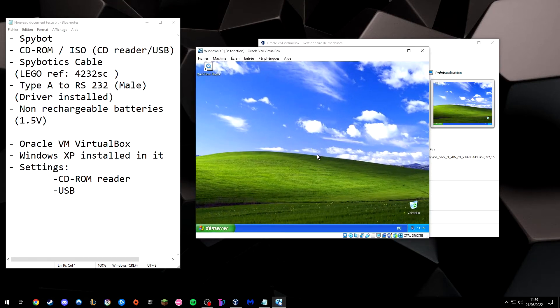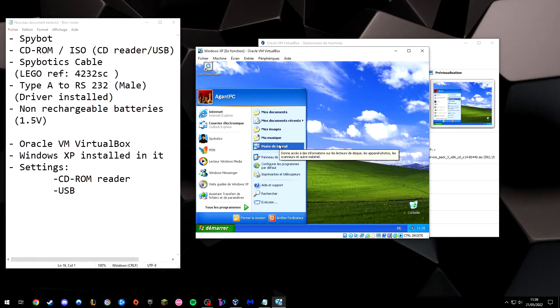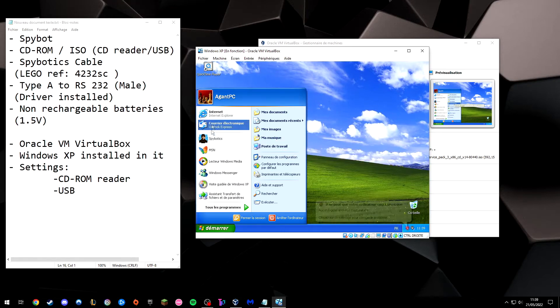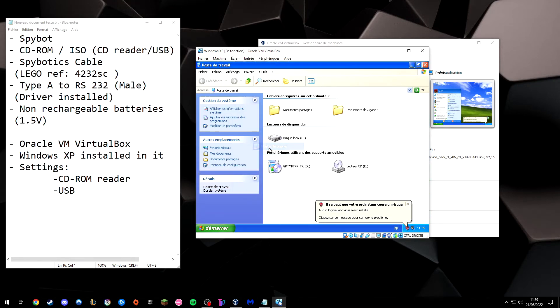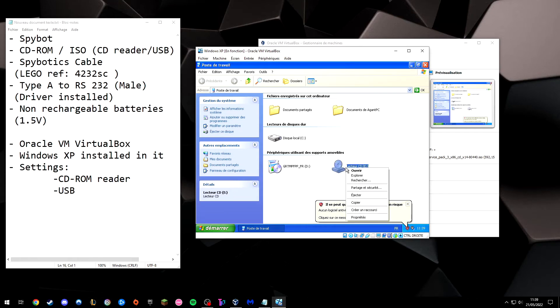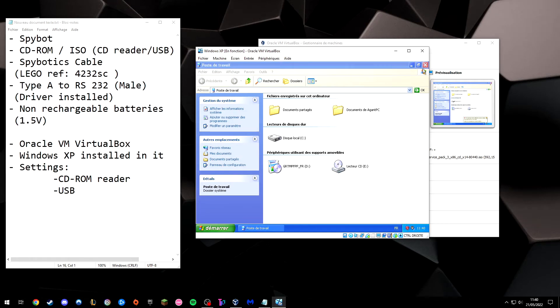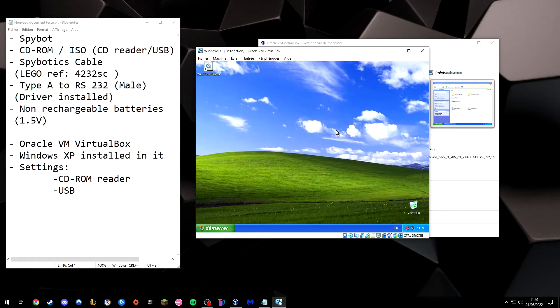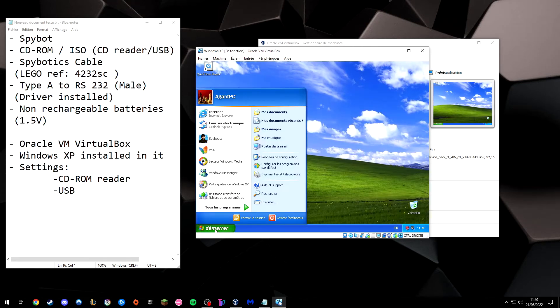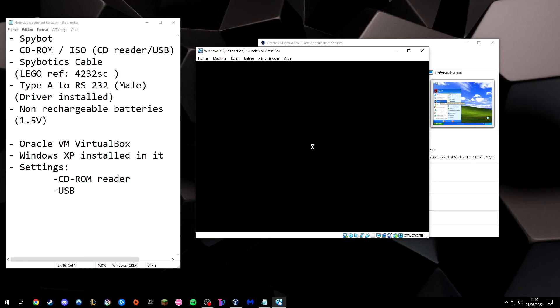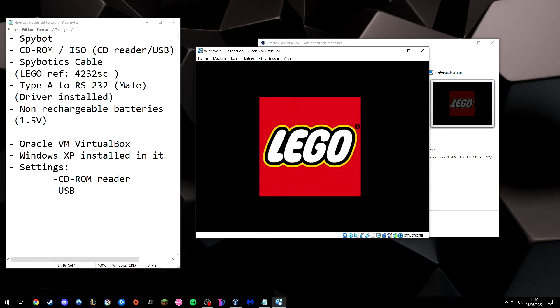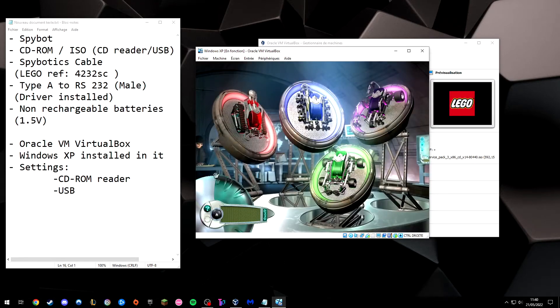So here I am. I've already installed Spybotics. So go to here. As you can see you got CD-ROM. So if I go here, I can inject my CD-ROM here. So it's working perfectly fine. So you will need to install Spybotics here. And then I'm launching it. So I'm skipping it.